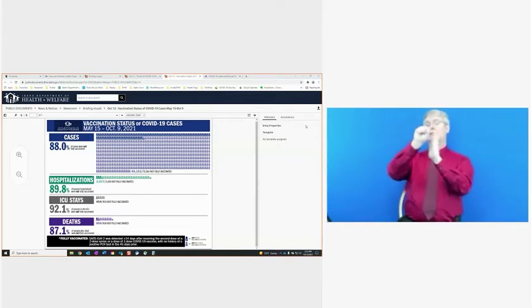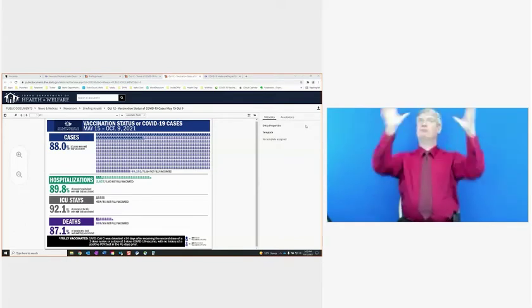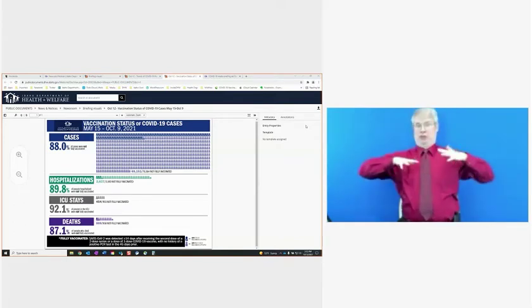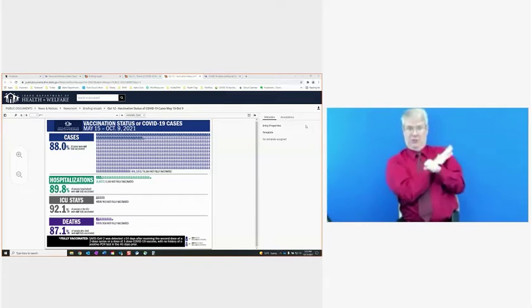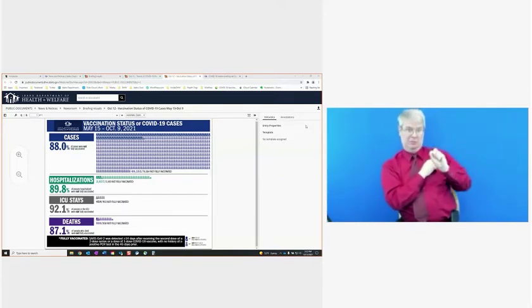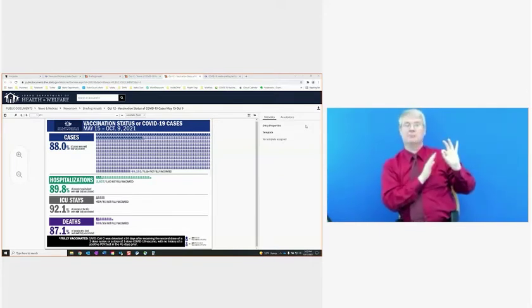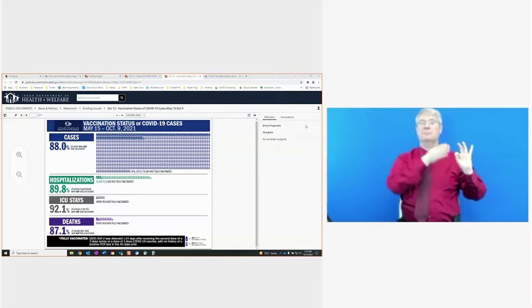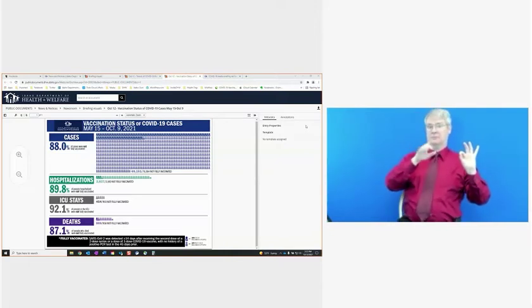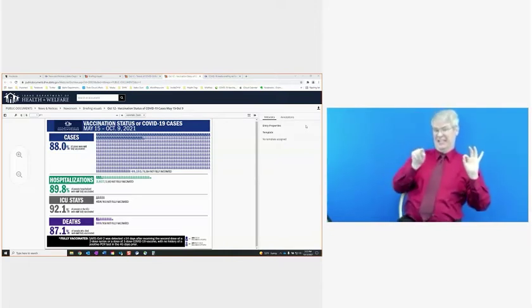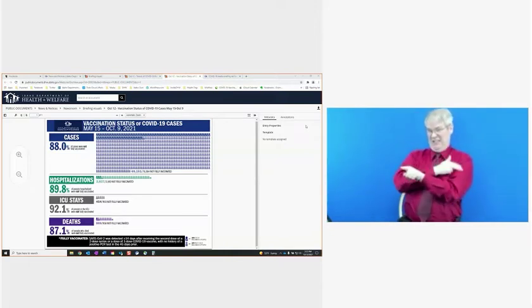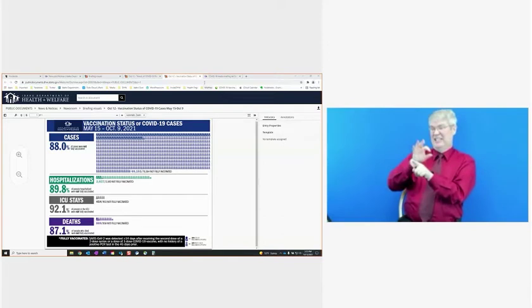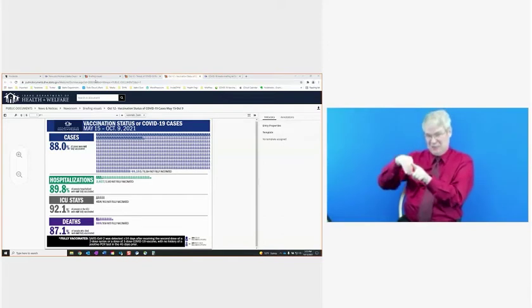We have 88% of COVID cases, 90% of Idaho COVID hospitalizations, 92% of Idaho COVID ICU stays, and 87% of COVID deaths are from those not fully vaccinated. All right, thank you, Nikki, for sharing that chart.